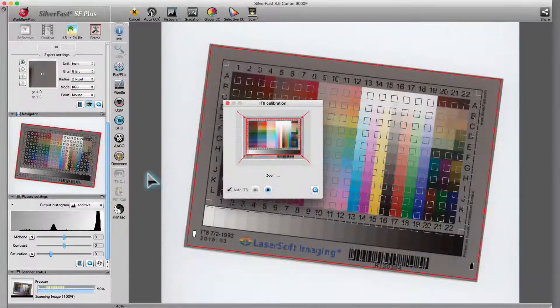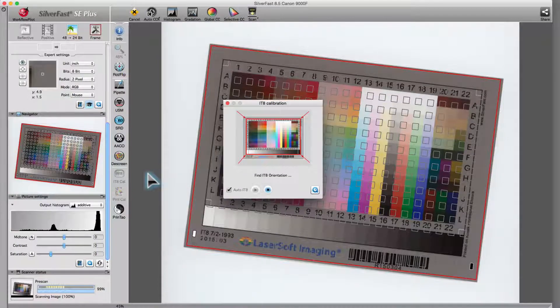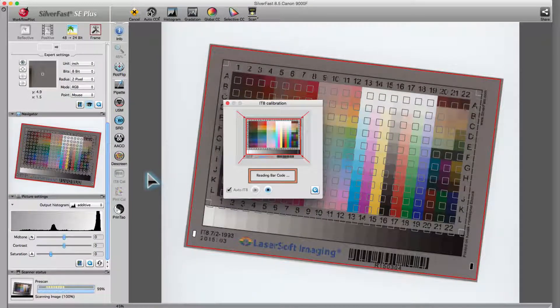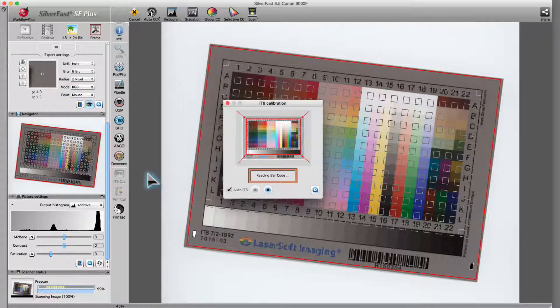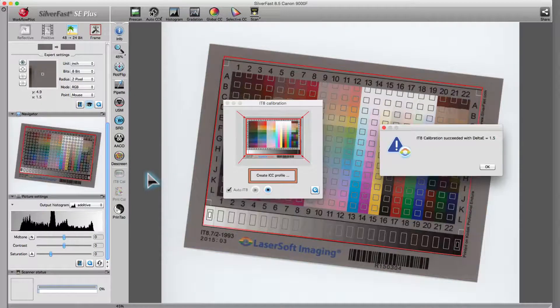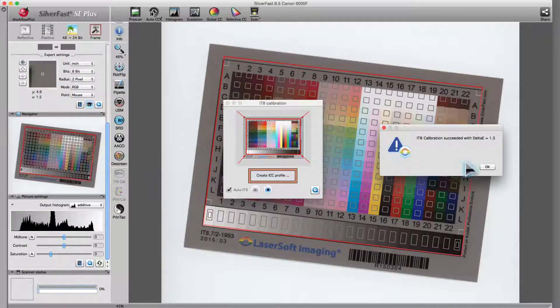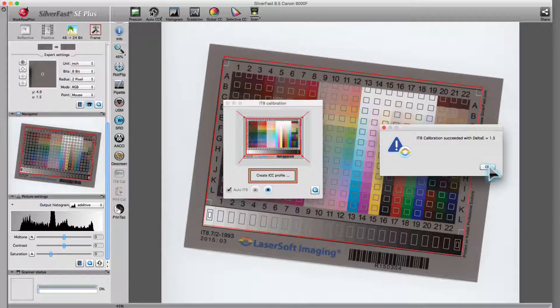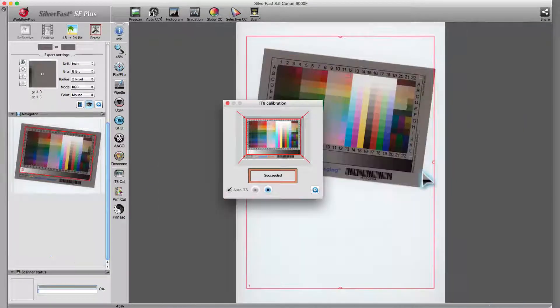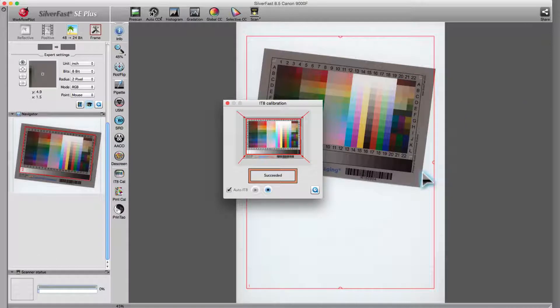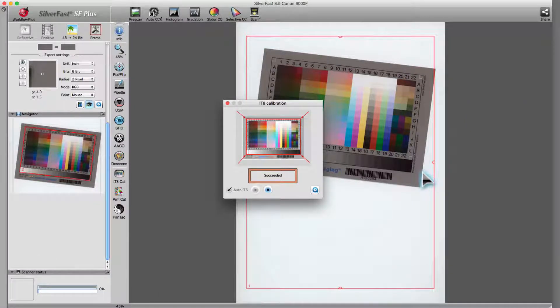The program then independently downloads the reference file after reading the target's barcode. Finally, Silverfast generates a new ICC profile for the scanner. All in all, the process took us three clicks of the mouse in just under 30 seconds.